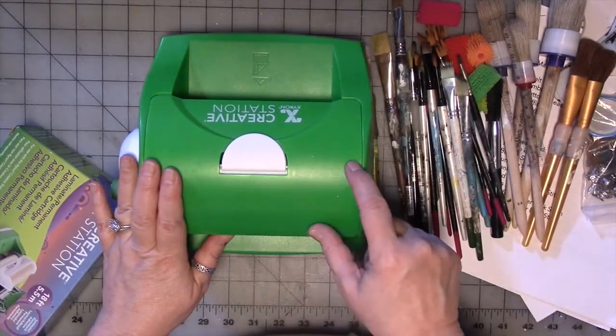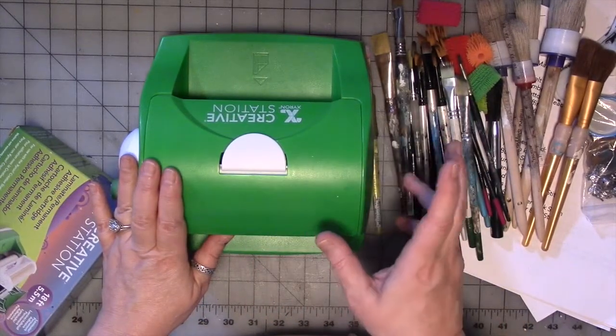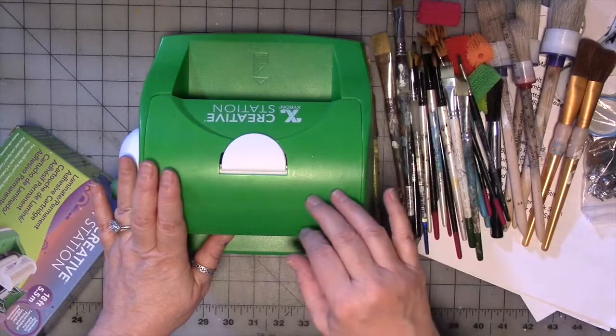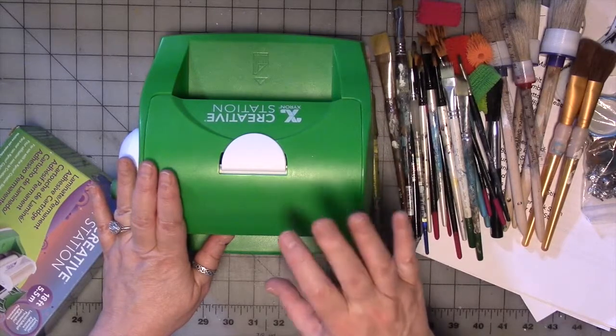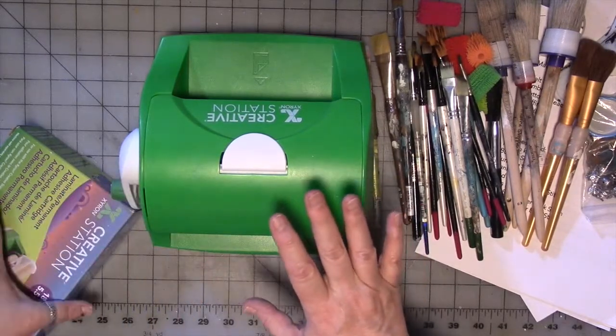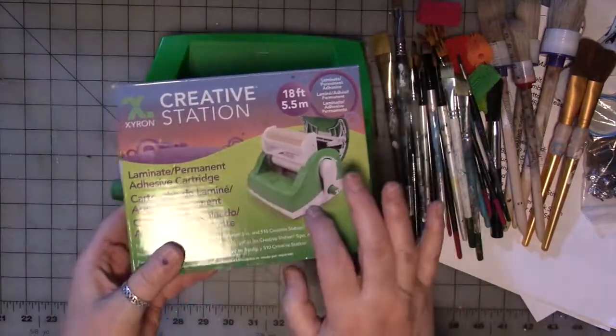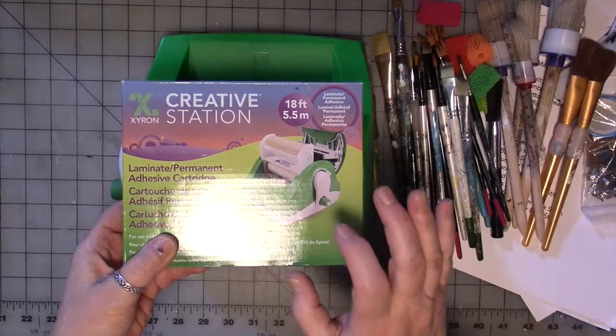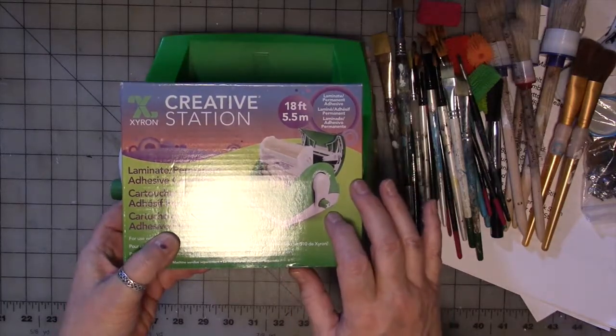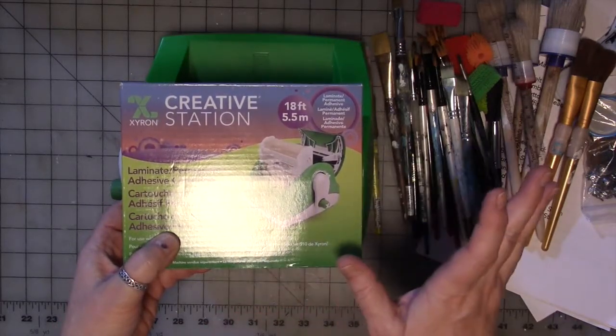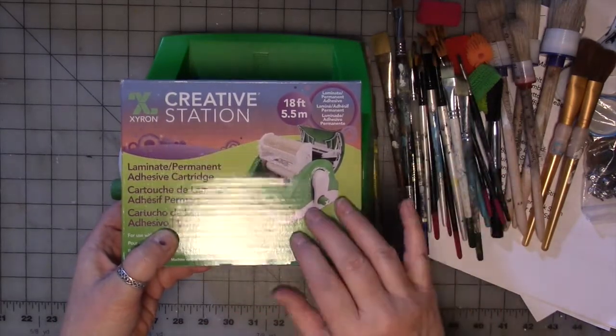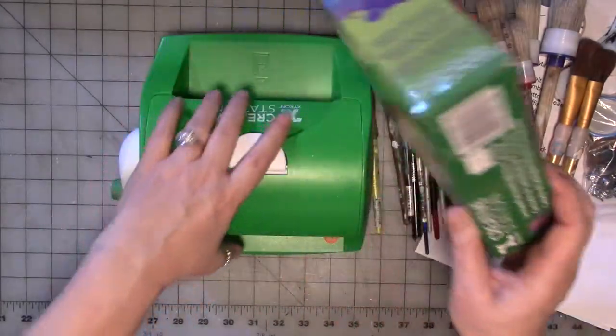I have a small one, which I do use, but I never use the big one, so I'm going to let it go. I do have one roll of the laminating cartridge. I don't have any more of the sticky cartridge, so it's going to go with the machine.